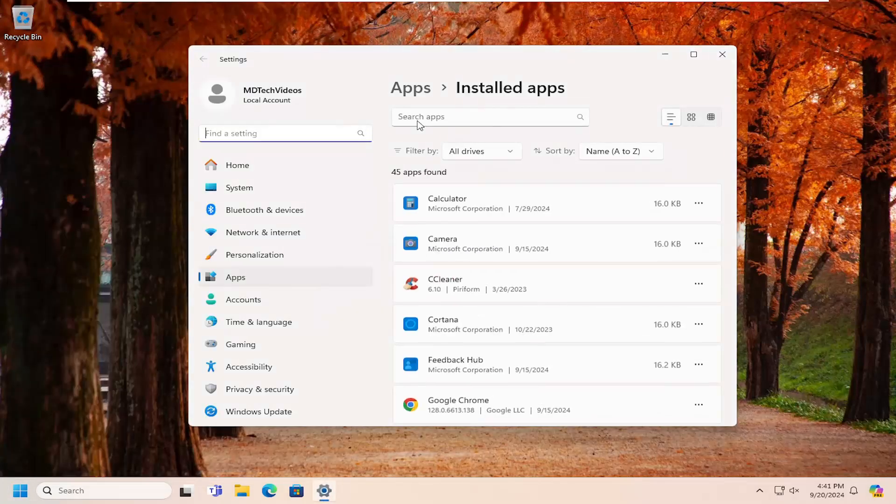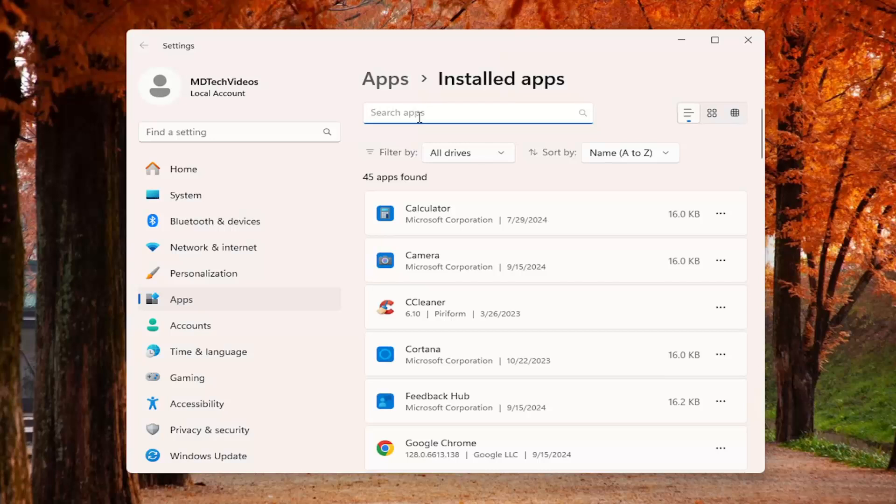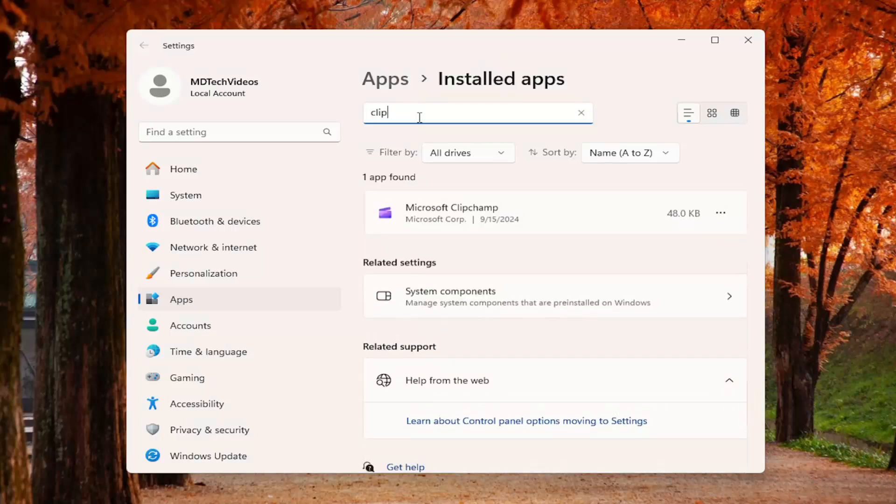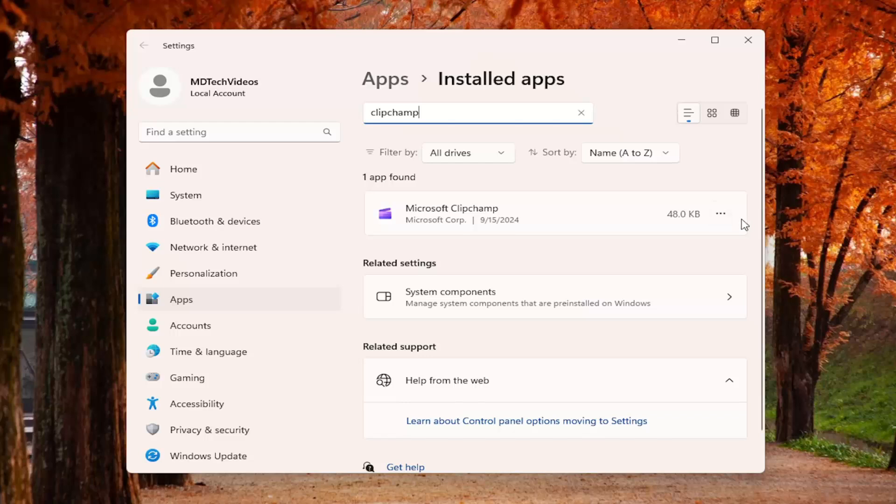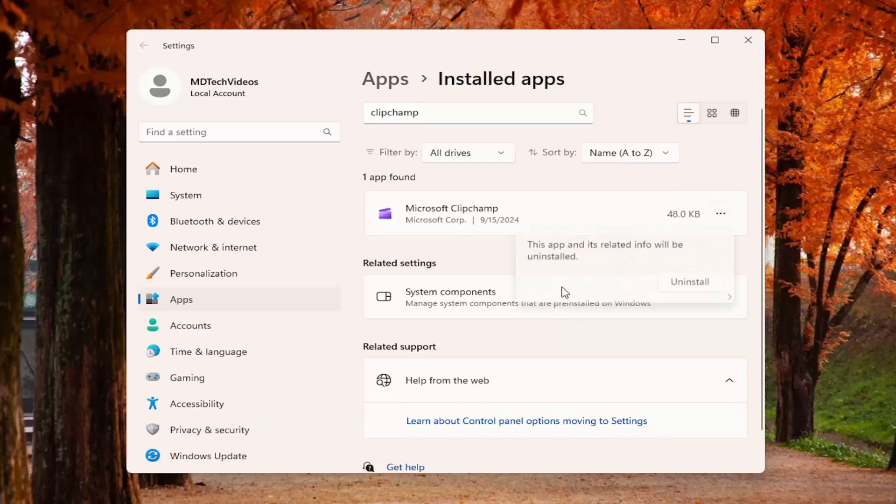In the search apps field at the top, search for ClipChamp. Best match will come back with Microsoft ClipChamp. Select the three dotted icon next to it and select uninstall.